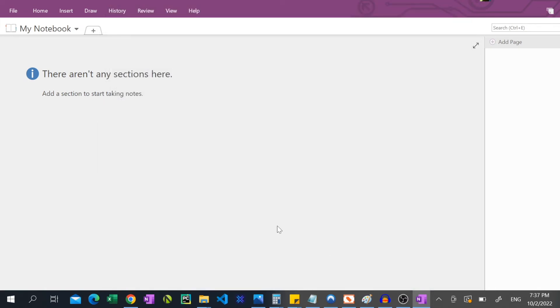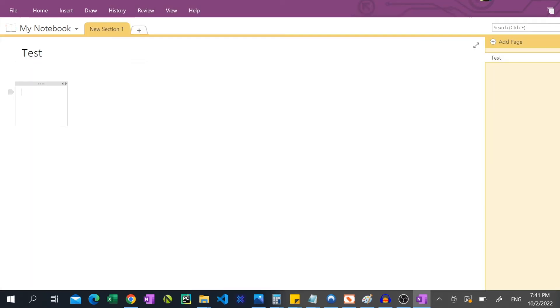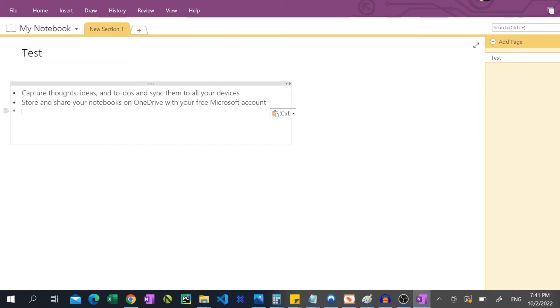There you have it. Now when you paste something, it won't include any additional unwanted source data.